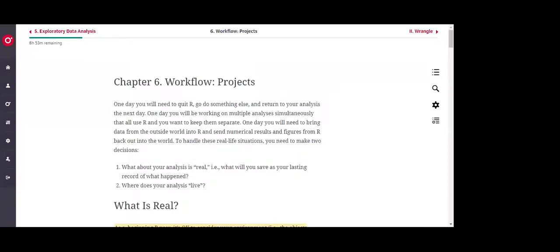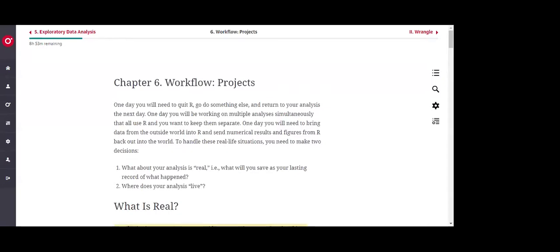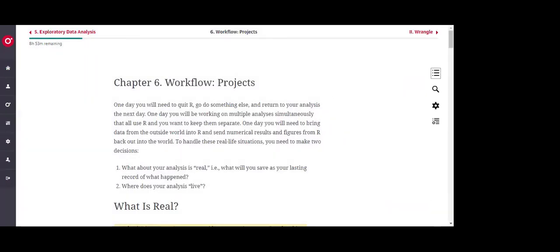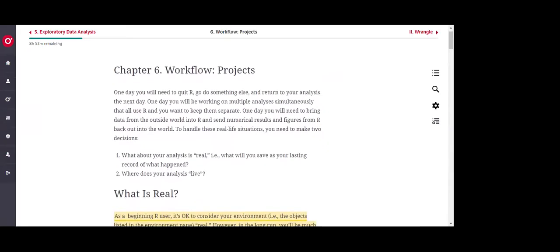Thank you for joining once again. I'm going to be covering essentially three chapters, but they are very short chapters: starting with workflow projects, then previewing what Wrangle means, and ending with Tibbles. They're very short chapters and we could probably go through them pretty quickly. I'll be using the book for projects and the introduction part of Wrangle, then my notes for the Tibbles part.